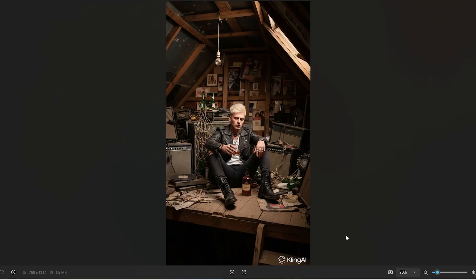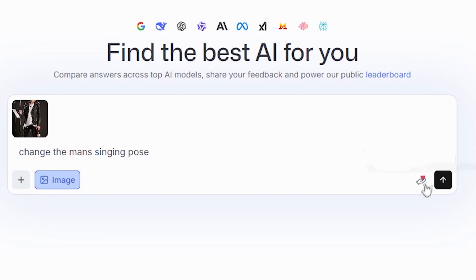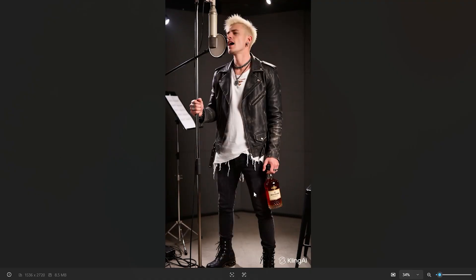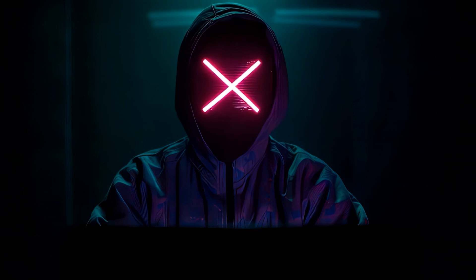Now comb through your lyrics and generate any parts that you think will make great b-roll footage. For the studio singing shots, I'm going to upload the first image and say: change the man's singing pose — and this is what we get. Now generate as many as you can to animate our images.